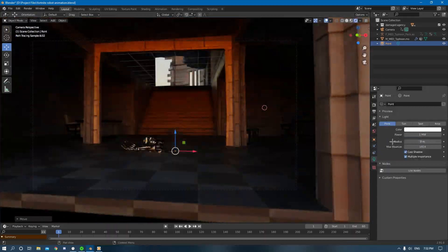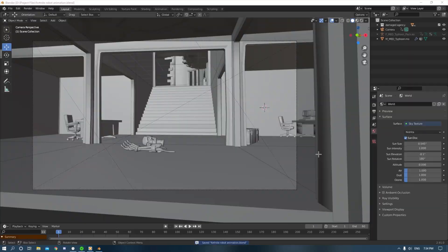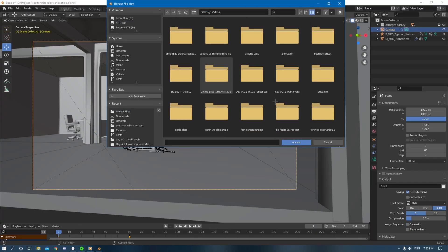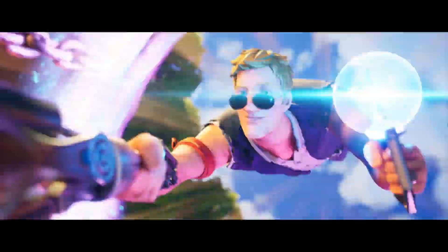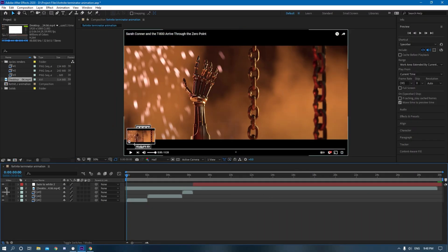I finished the last two shots and then brought it into After Effects just to composite the final touches and get a nice cinematic look.